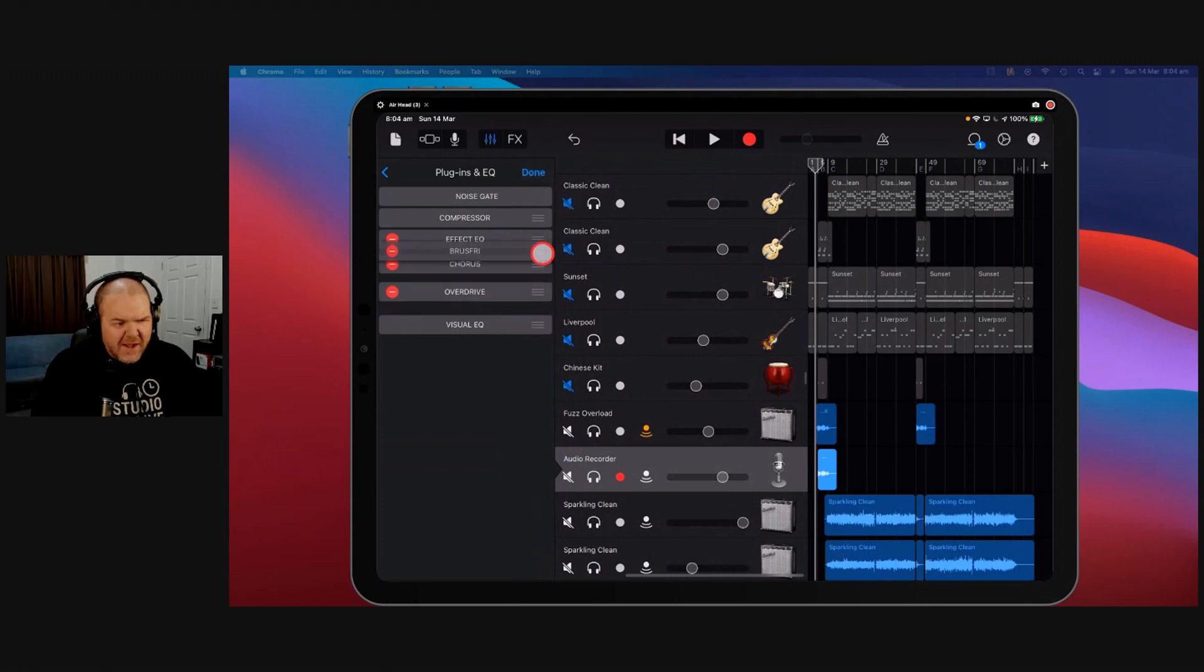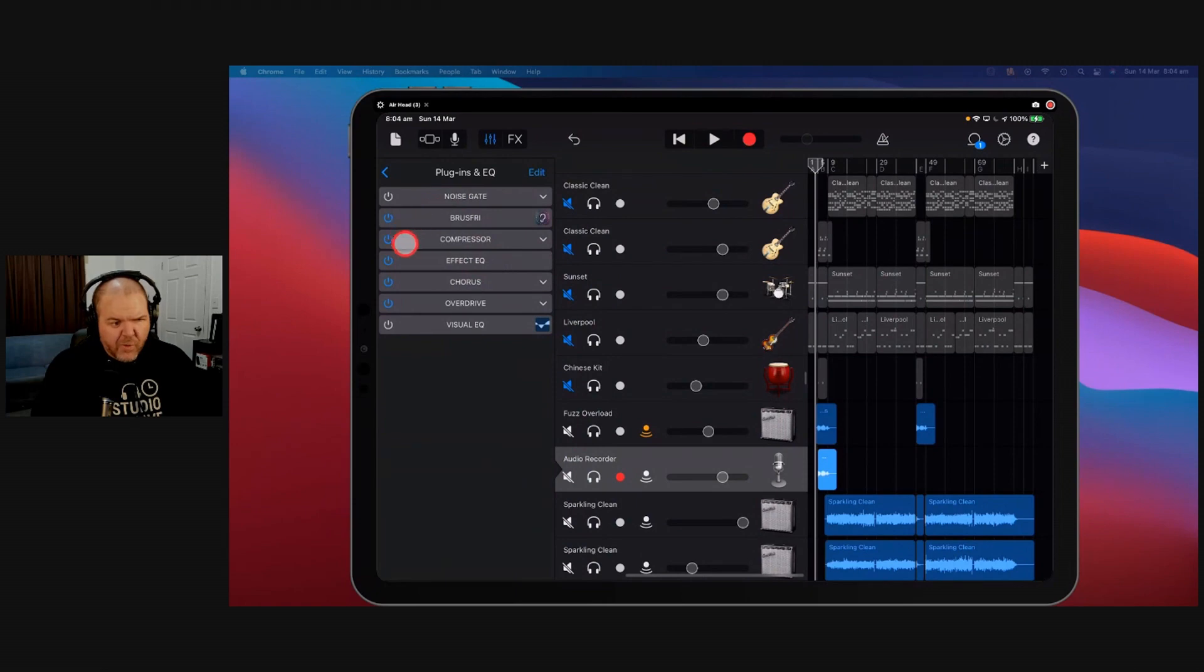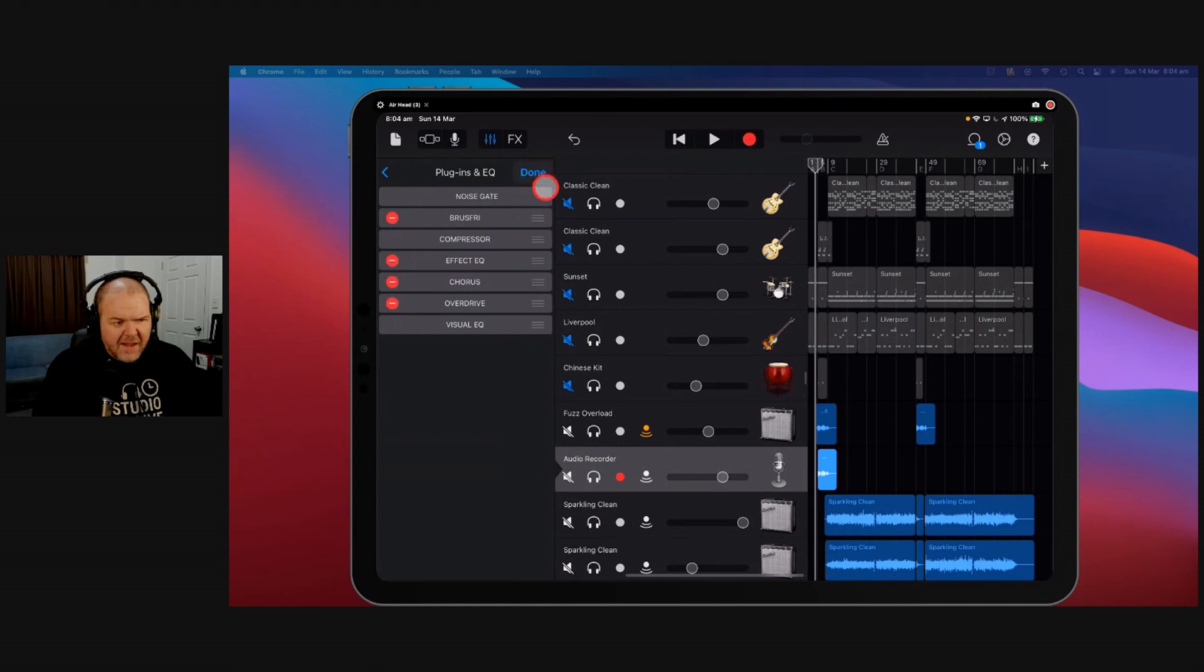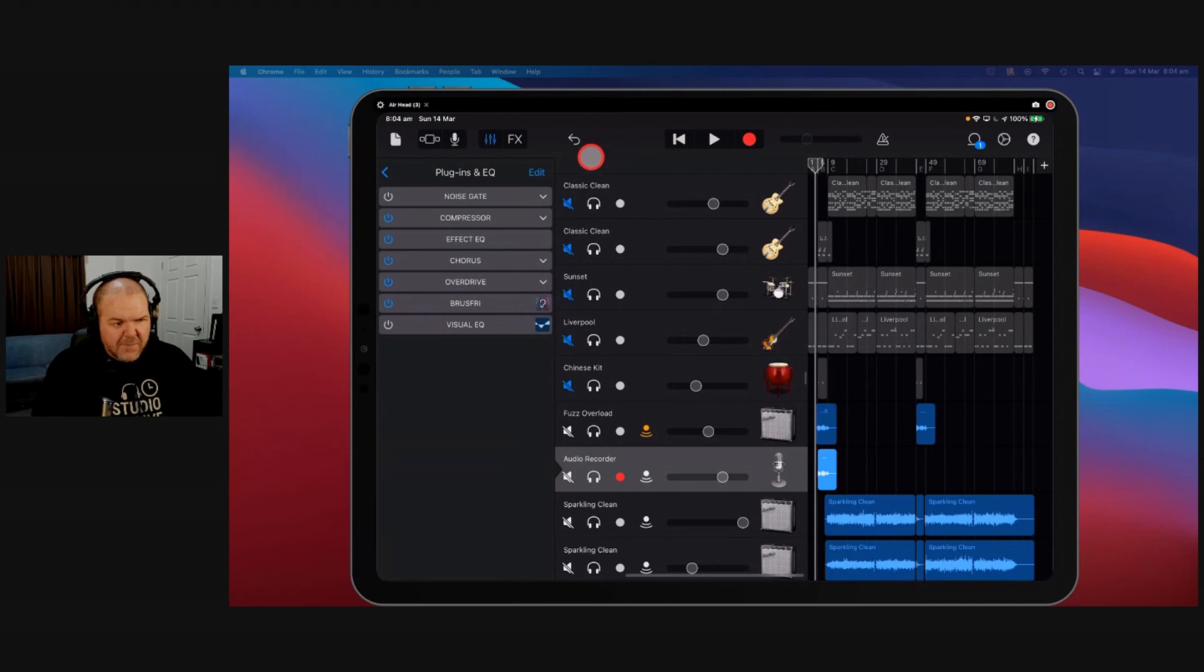So it really comes down to personal preference. If you've got a noisy signal and you want to make sure everything's removed before it goes through your effects chain and your processing, stick Bruce Free or whatever you're using at the front there. If you want to have all of that processing and then have Bruce Free as one final little check and balance, you can pop it down there. And you know what?